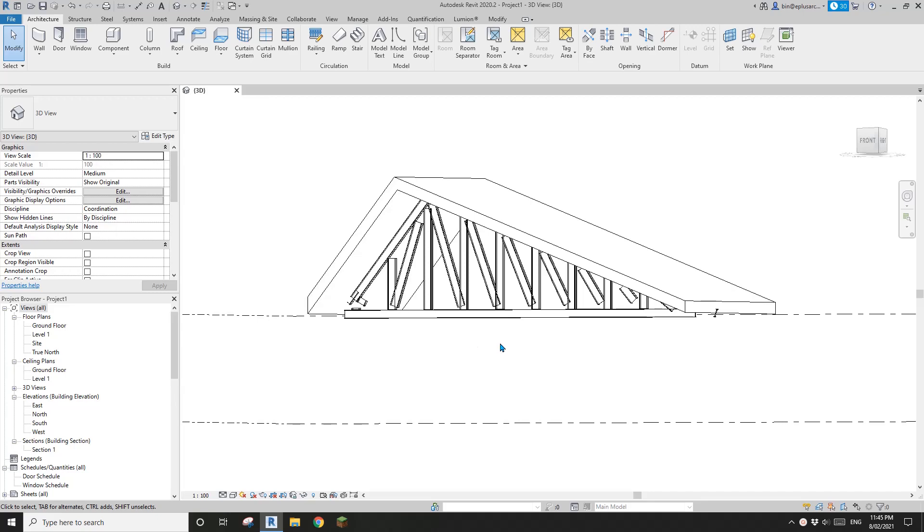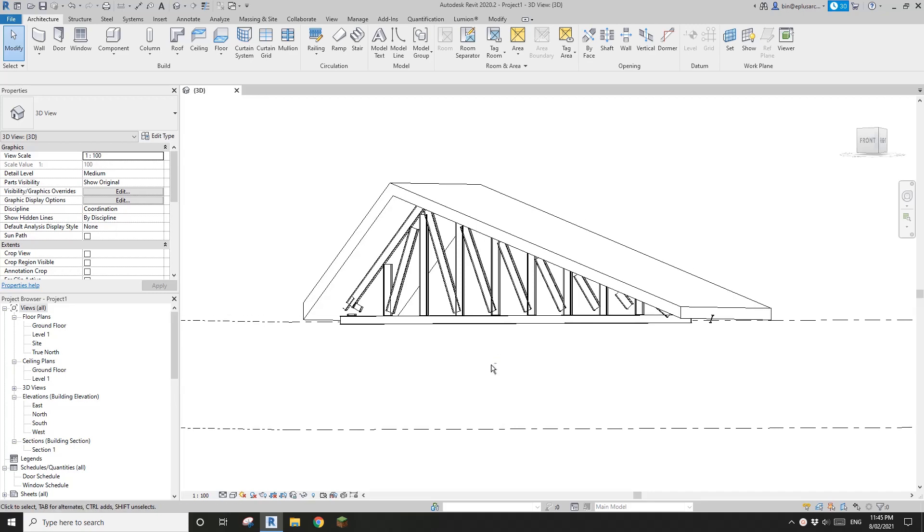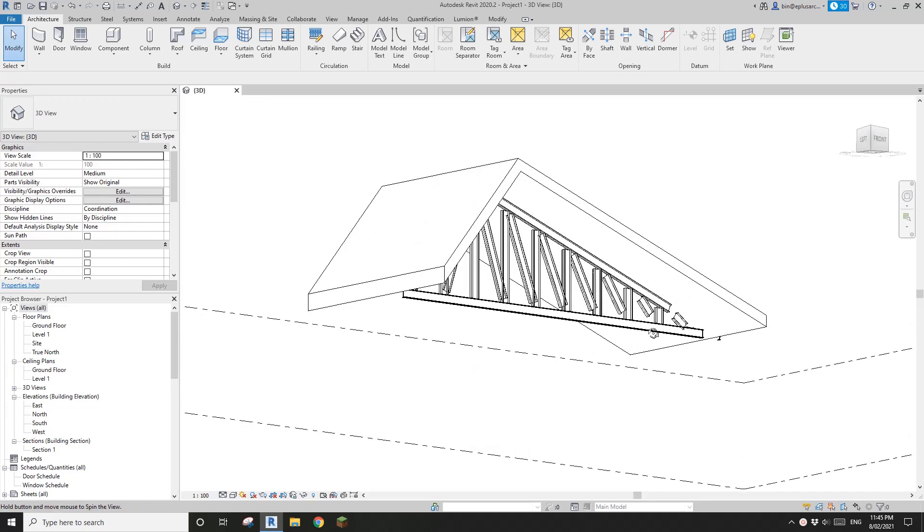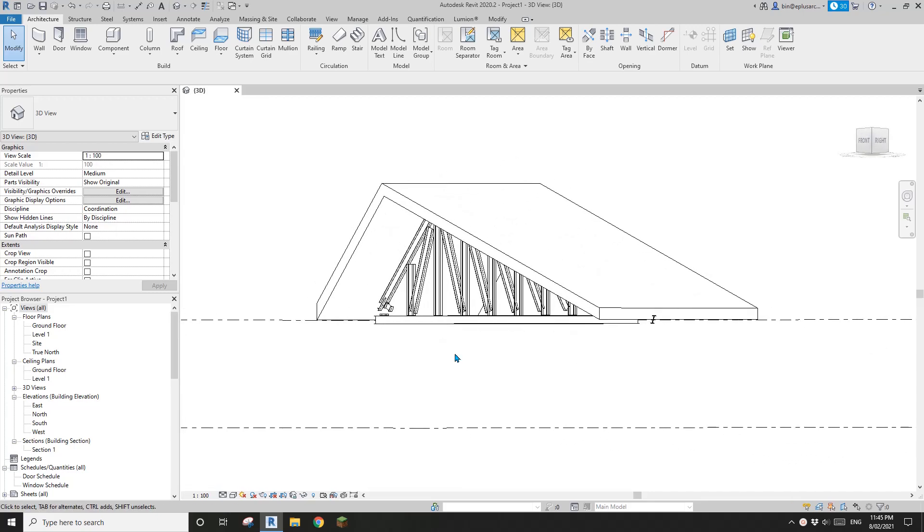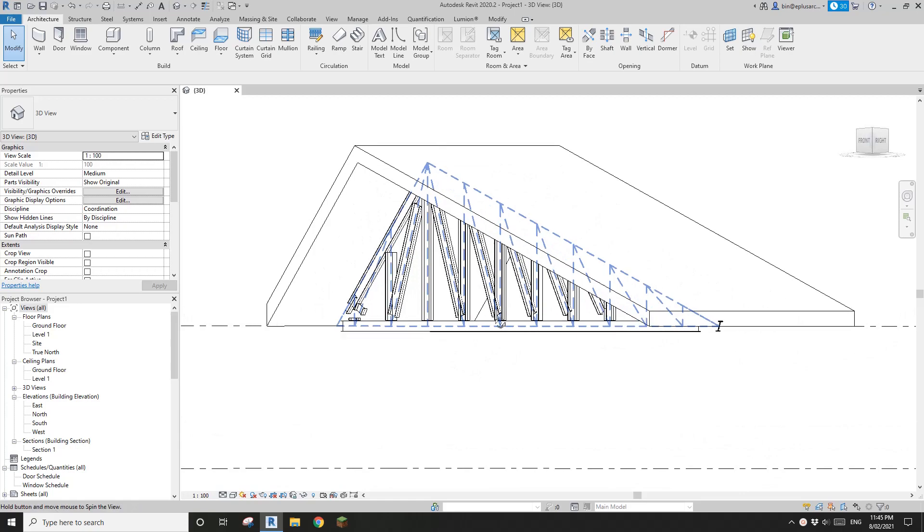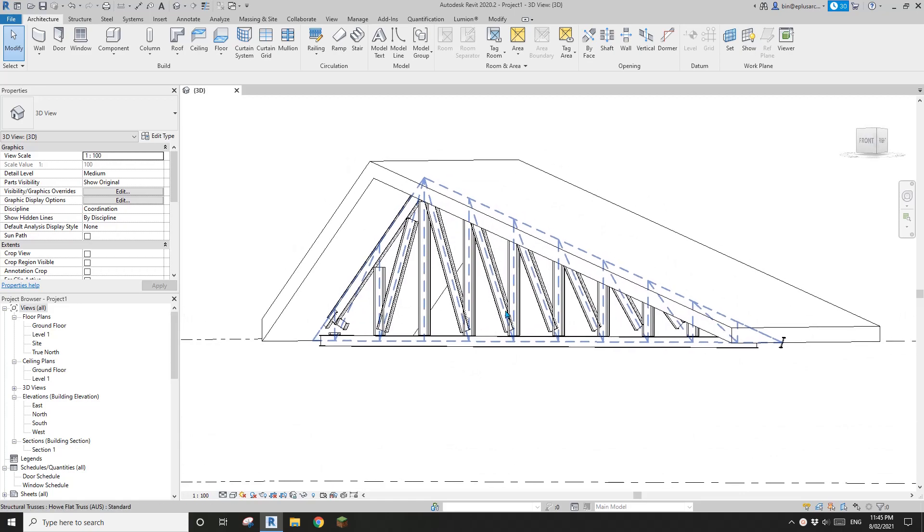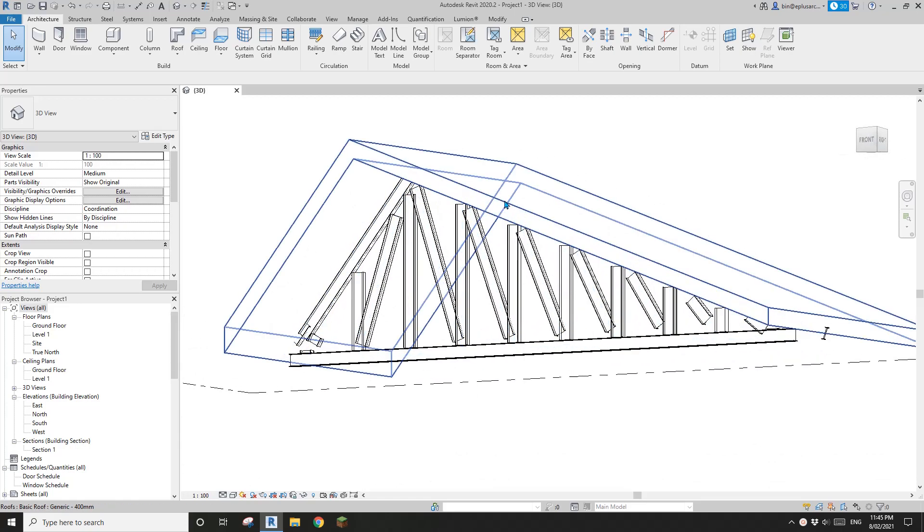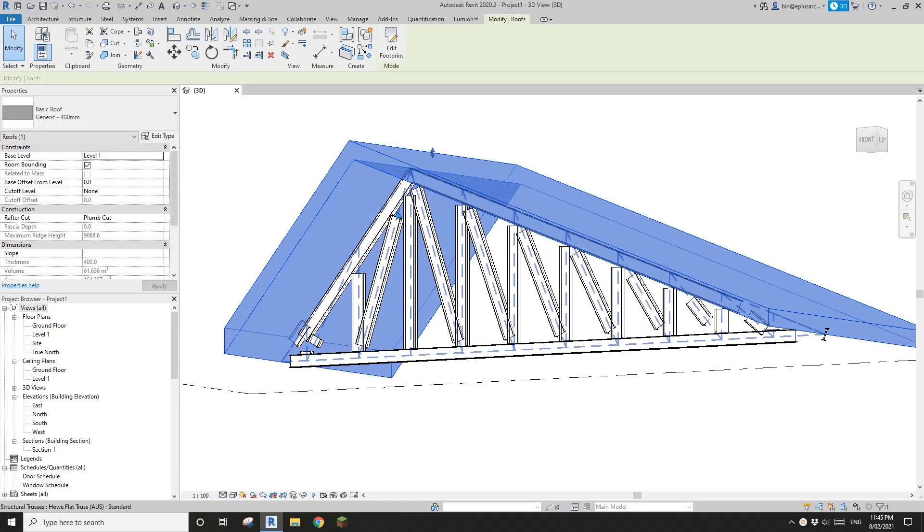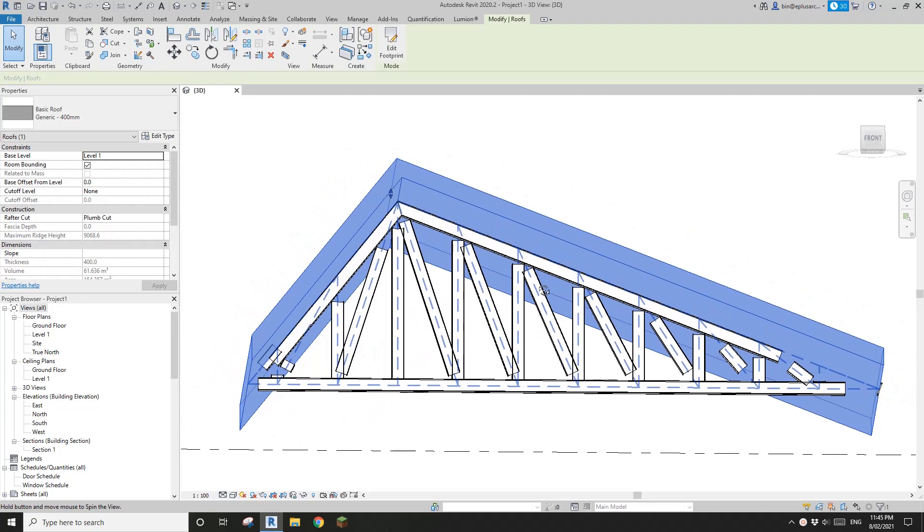Hey guys, Bing here. Today I'm going to show you a very simple tip about structural truss.